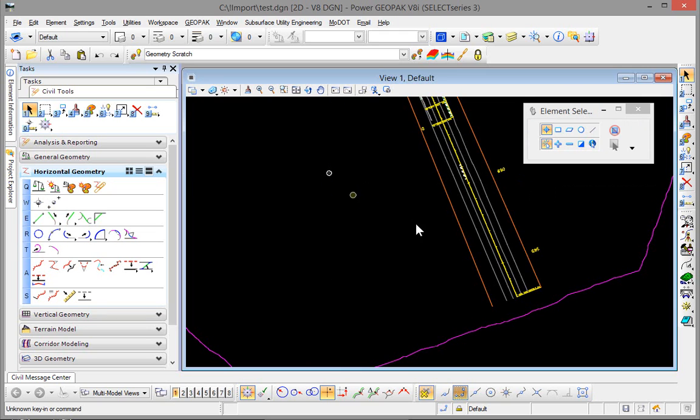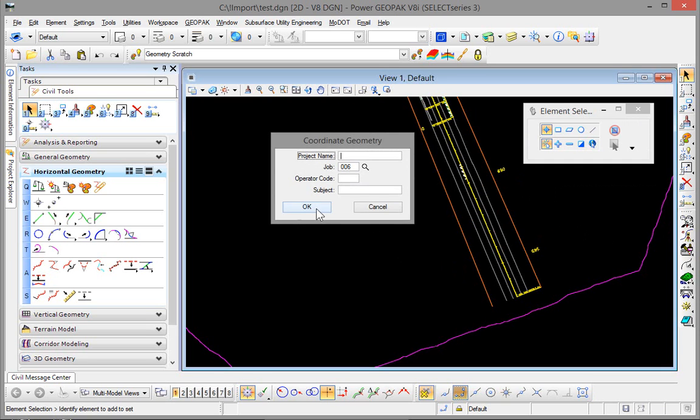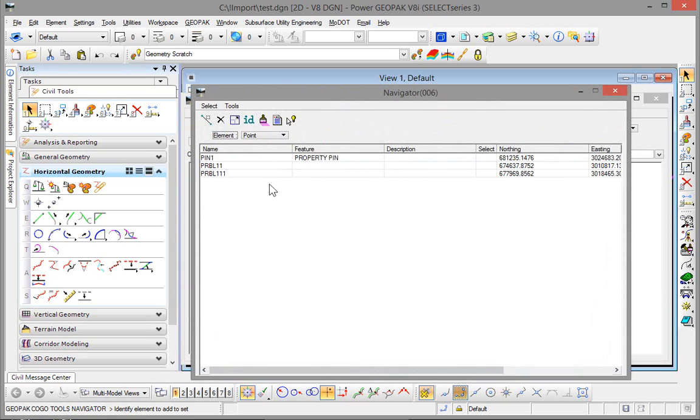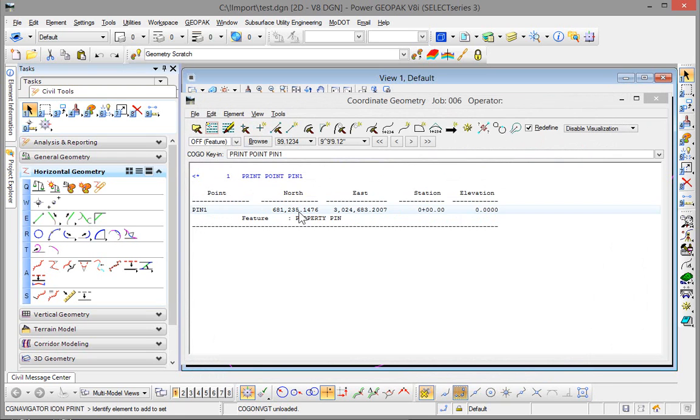When we come back now to coordinate geometry, we should have a point now stored called pin 1. You will see that there. And then if we describe that, you will see that it is stored with the proper feature assigned to it.